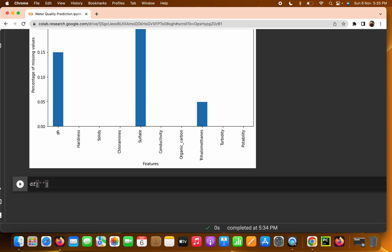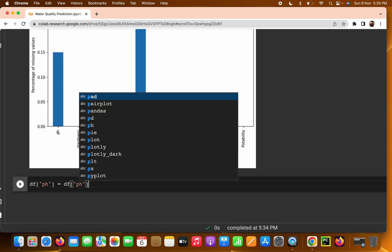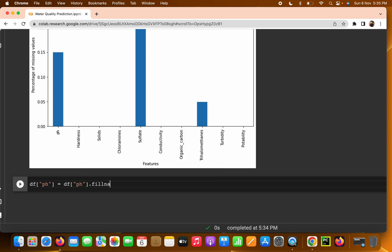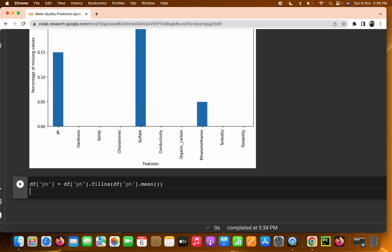From the DataFrame I call the pH column, and I write `df['ph'] = df['ph'].fillna(df['ph'].mean())`. Wherever we find a null value in the pH column, we fill it with the mean of that column. Similarly, we can do the same for sulfate.